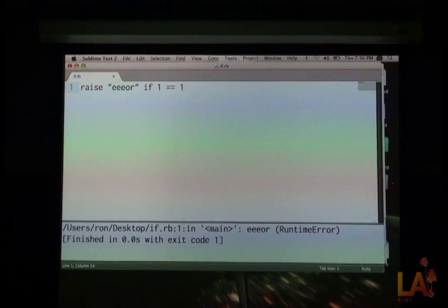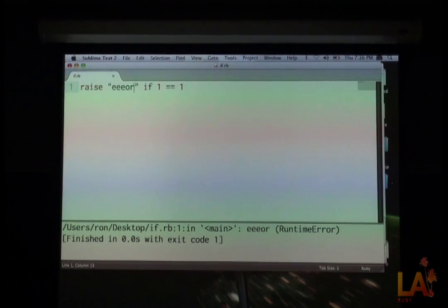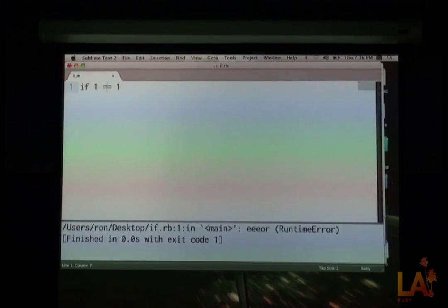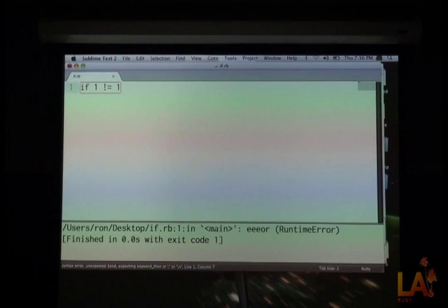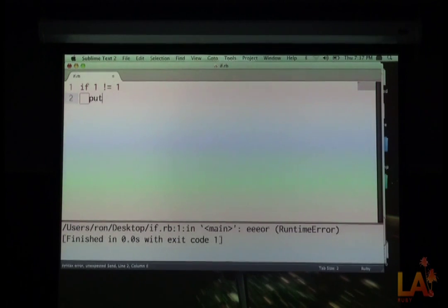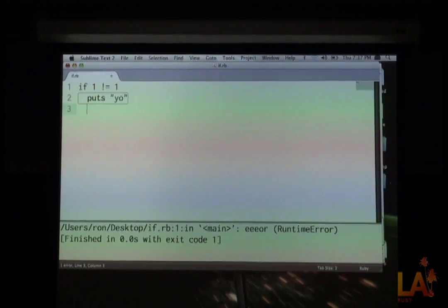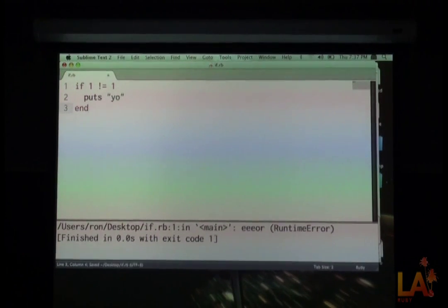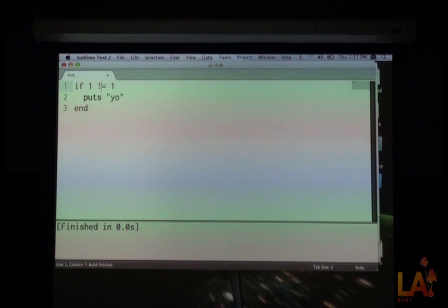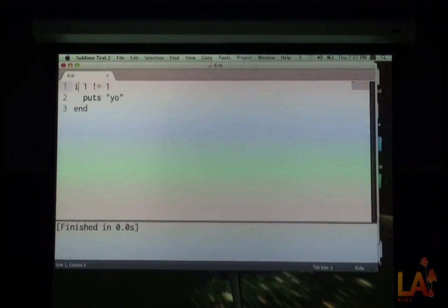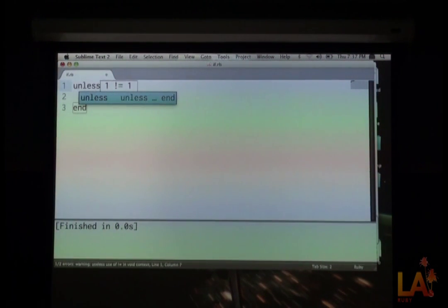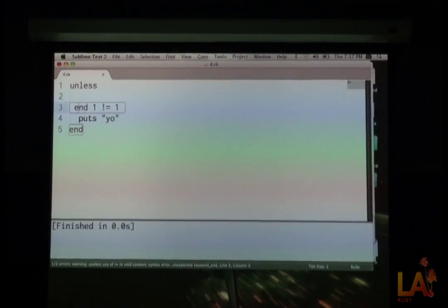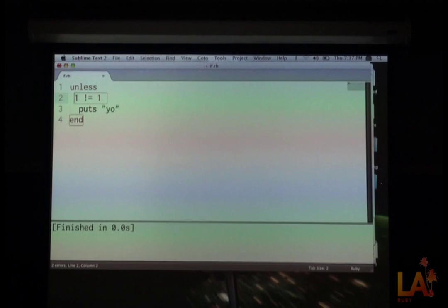All right, so what if I want to say, if I want to say, if 1 is not equal to 1, then put something, put yo. Well, that's kind of cool. We don't do anything. Oh, well, why don't we say, if, unless 1 is not equal to 1, unless in Ruby is a shortcut.